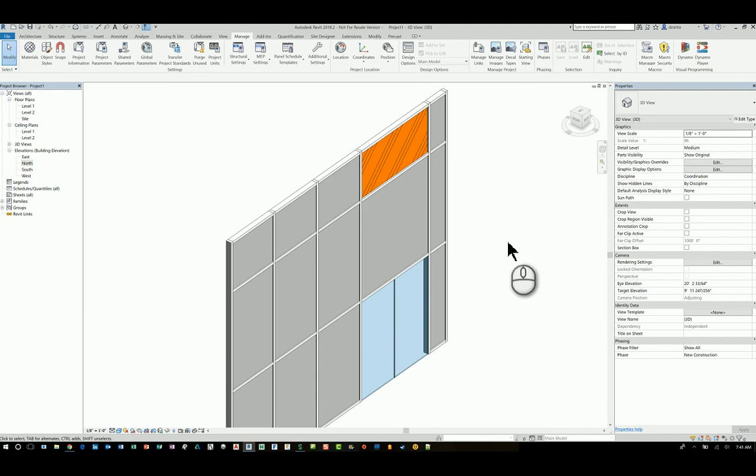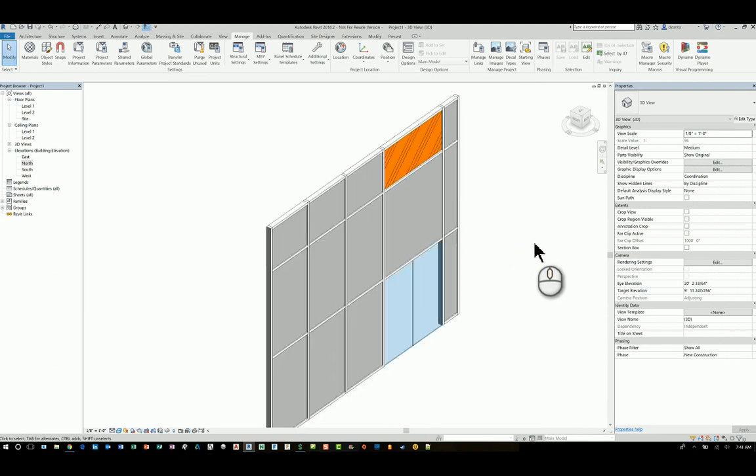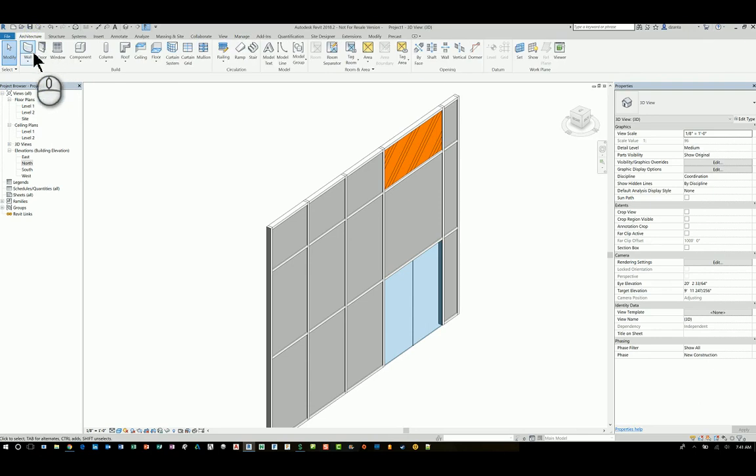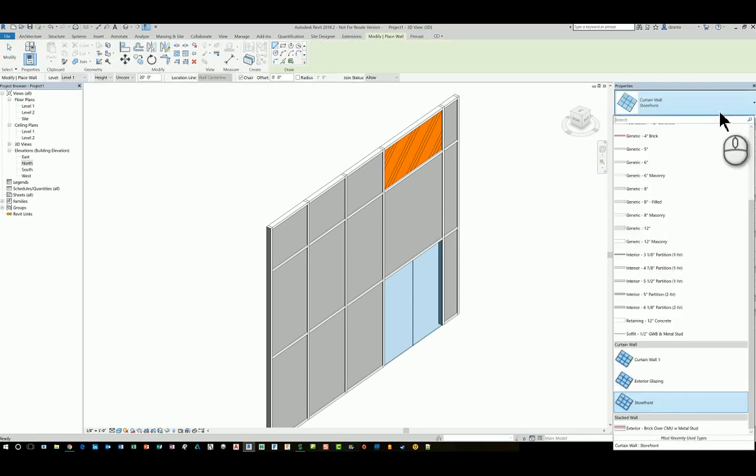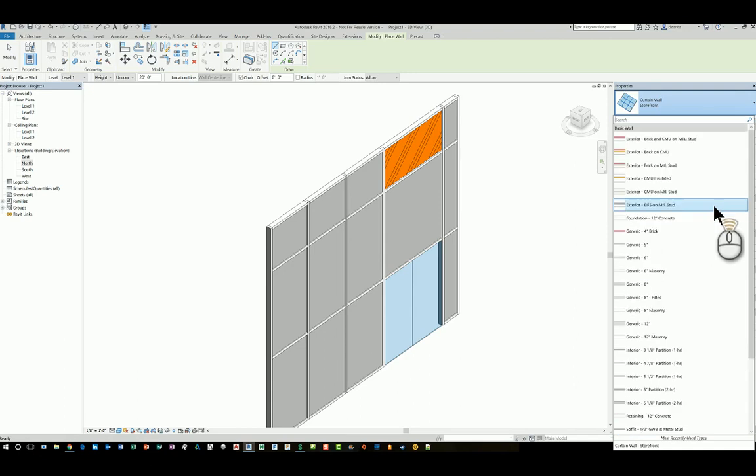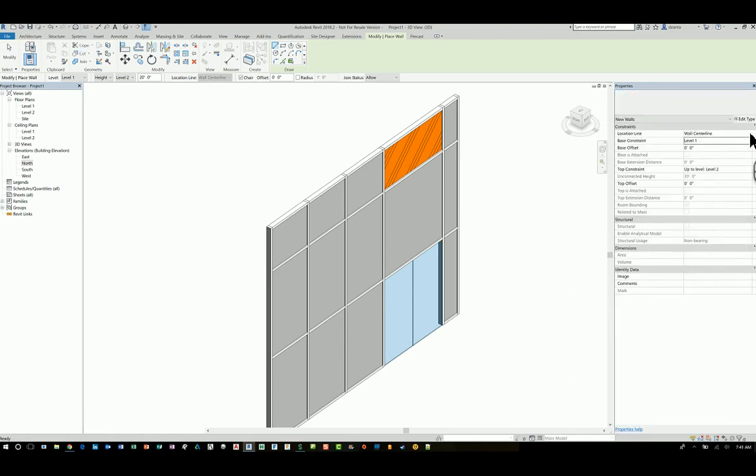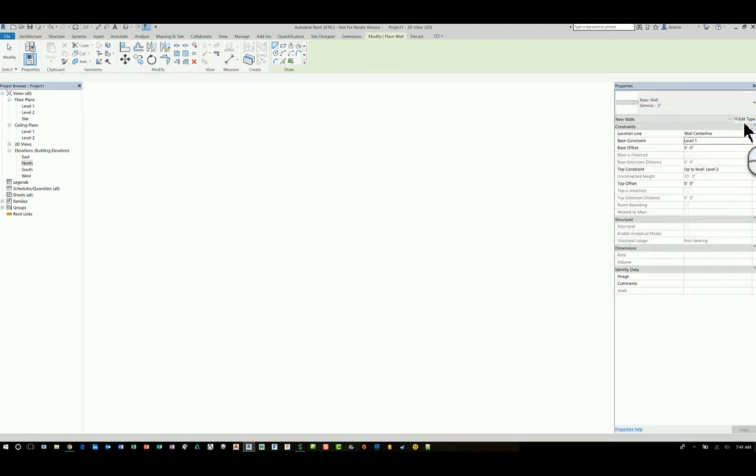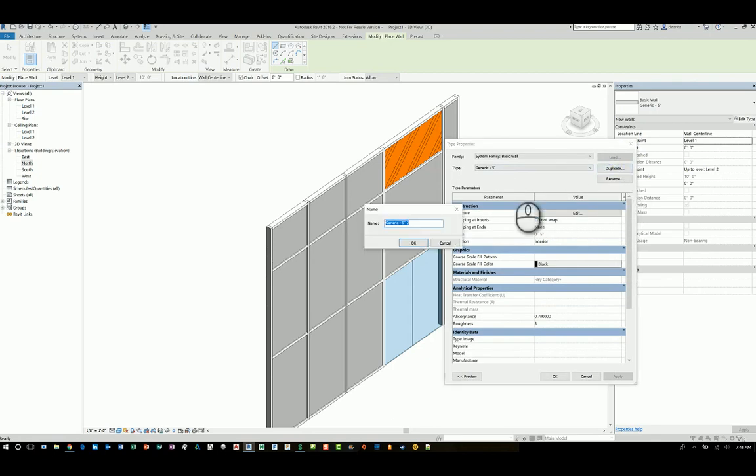Another method is to create a wall type that acts as insulation. So head over to the architecture tab, start the wall command. Go to the type selector and look at all the walls that you have to work with. I'm going to work with say generic 5 inches. And then I'll go to the type properties and I'll duplicate it. And this time I'll call it insulation method 2. Hit OK.